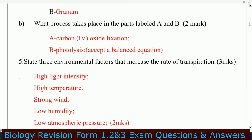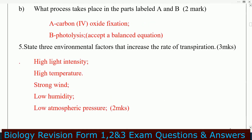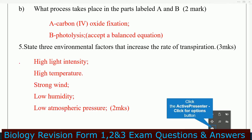Question number five: state three environmental factors that increase the rate of transpiration. Number one: high light intensity. Number two: high temperature. Number three: strong wind. Number four: low humidity.